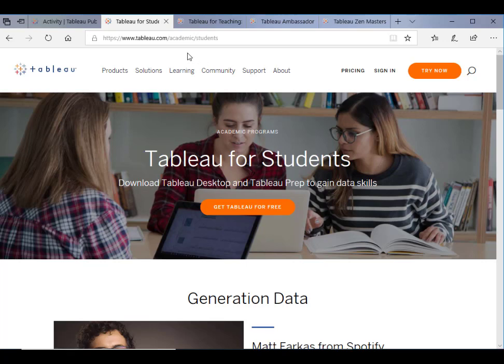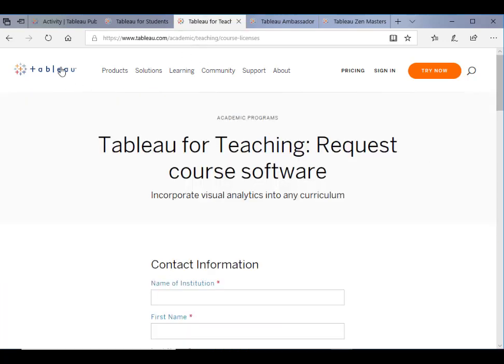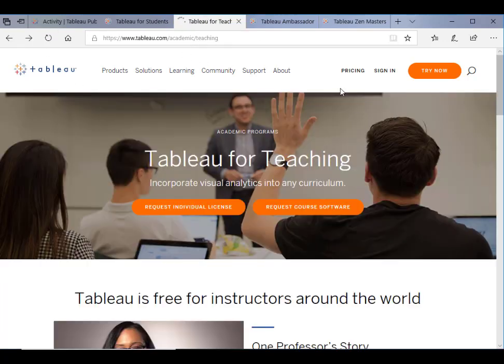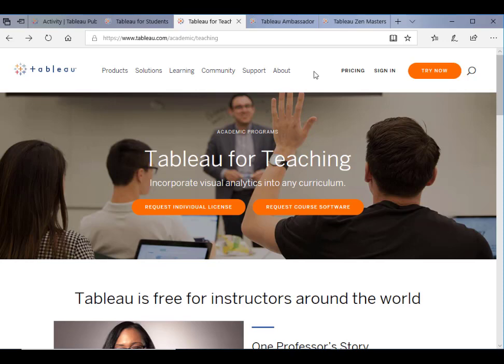Third is Tableau for teachers. Of course, it's not for just any teacher, but it's for teachers who teach Tableau. You can get the teaching software as well as a free individual license, and you can also request a bulk license for your lab for free. That's great.